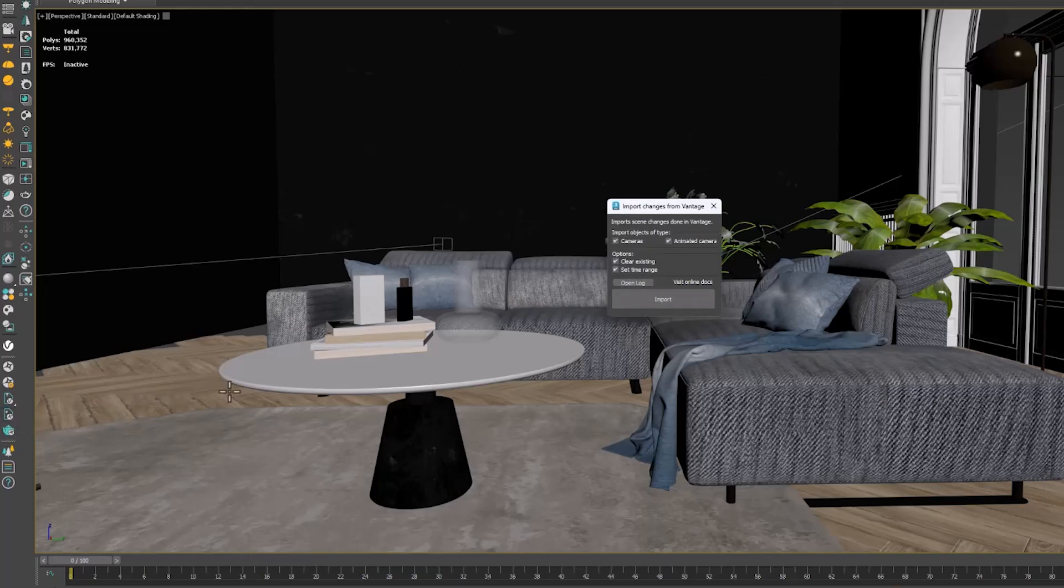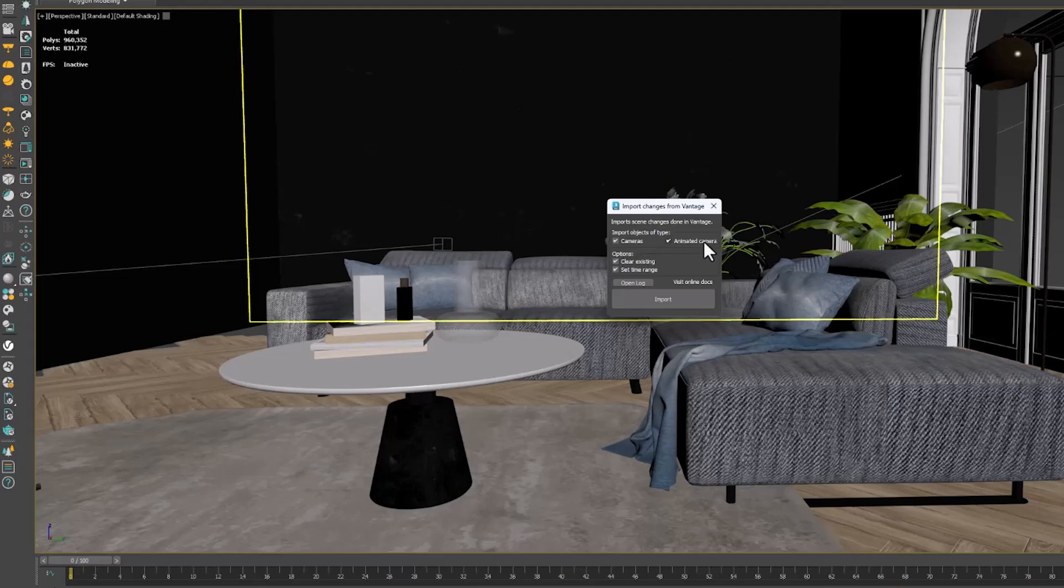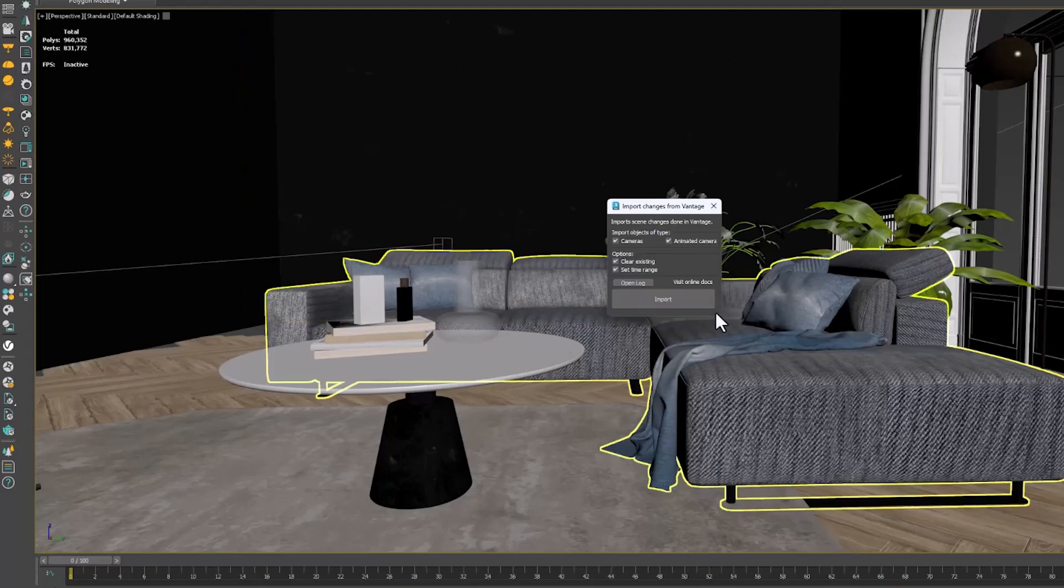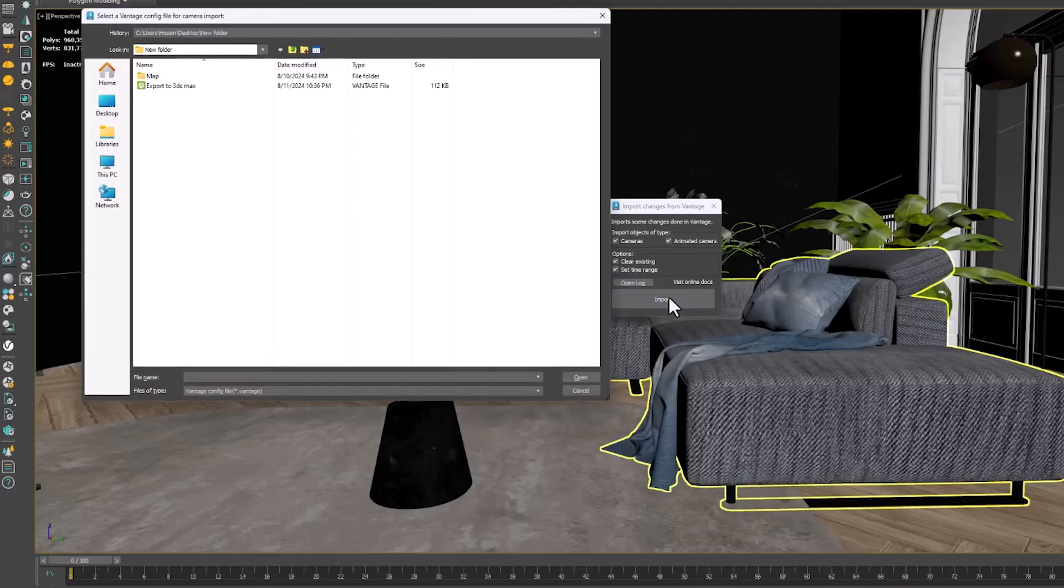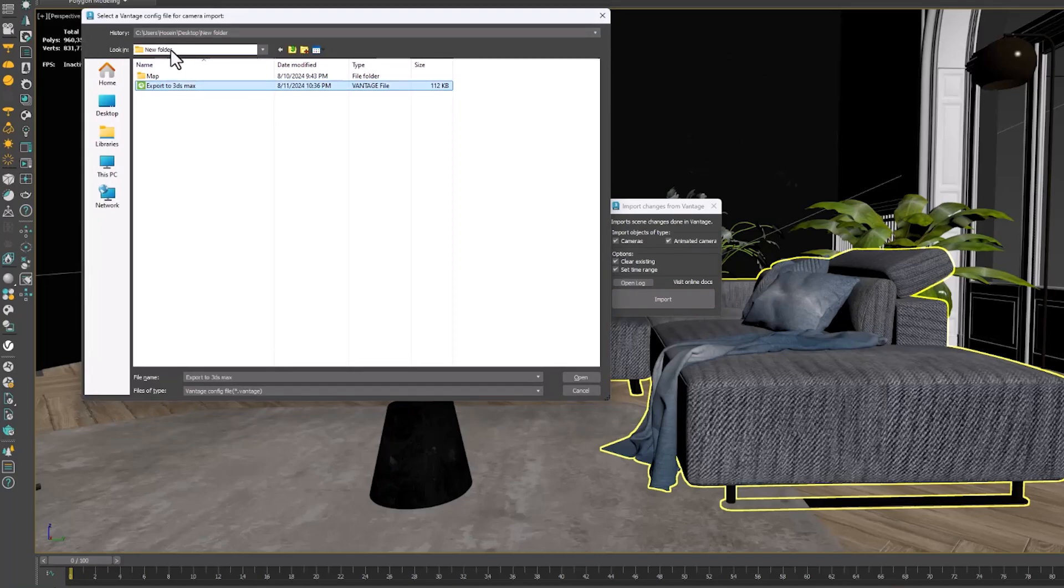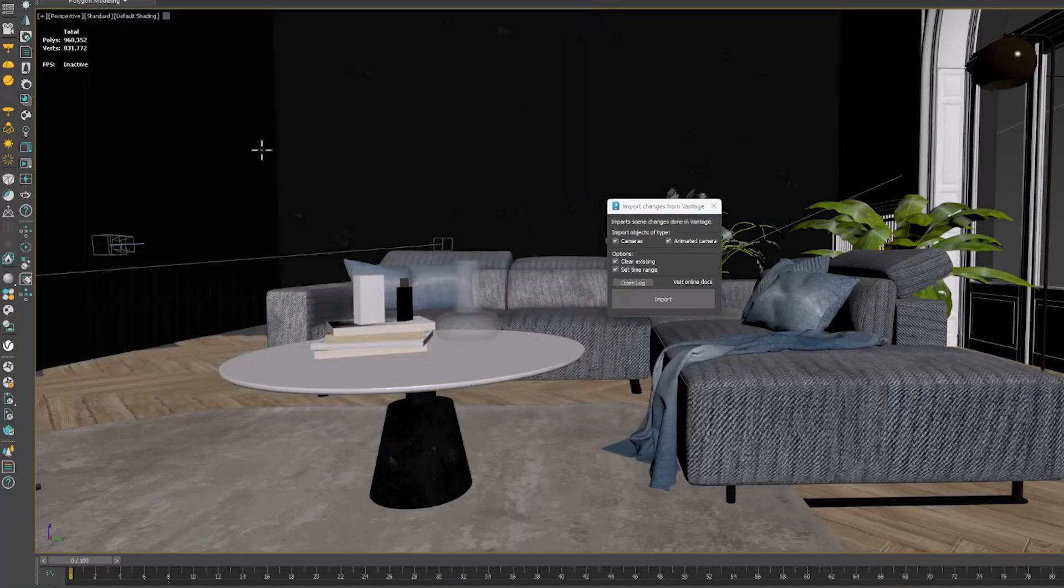In the opened window, select Camera and Animated Camera options and finally select Import. In this step, we must select our Vantage file.